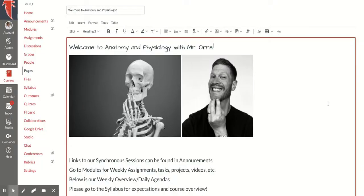All right, here's a quick overview of how to embed a Google Slides or Google Doc anywhere in Canvas where you have a rich text editor.